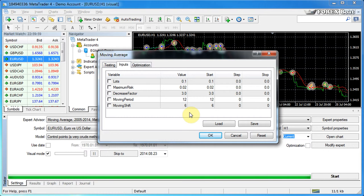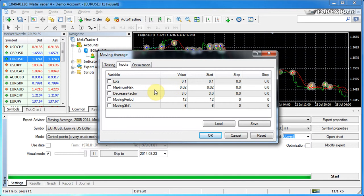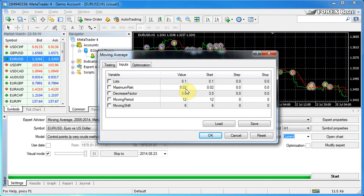For example, here you can see a lots parameter and a maximum risk parameter which are responsible for the amount of money that the expert advisor trades. So therefore you could adjust this to cater for your risk averseness, your specific risk averseness, as different people would have different levels of risk tolerance.